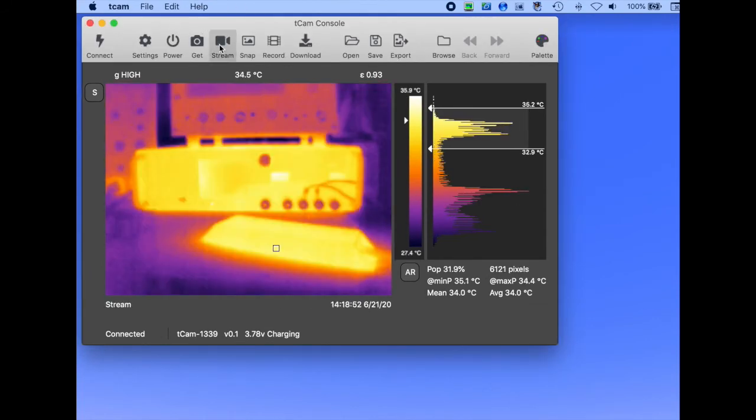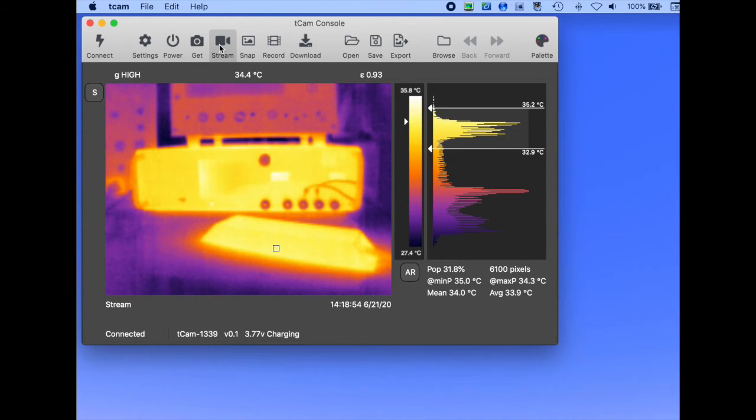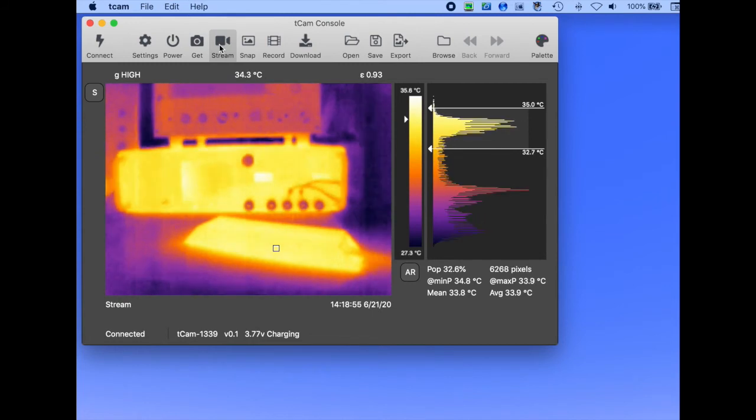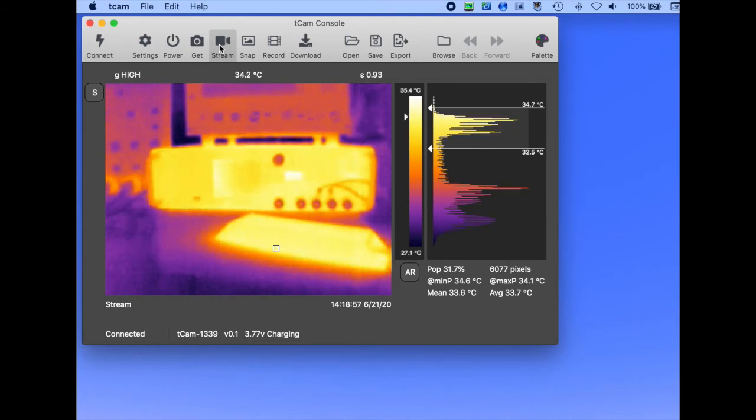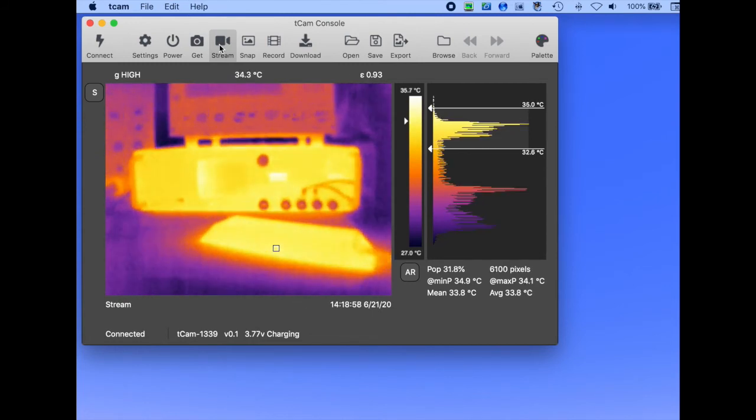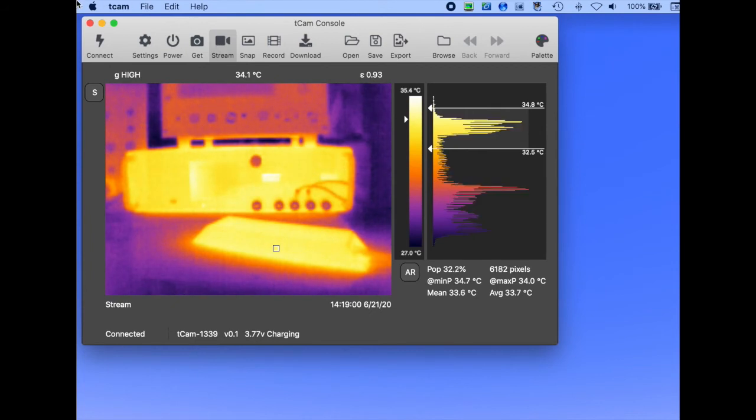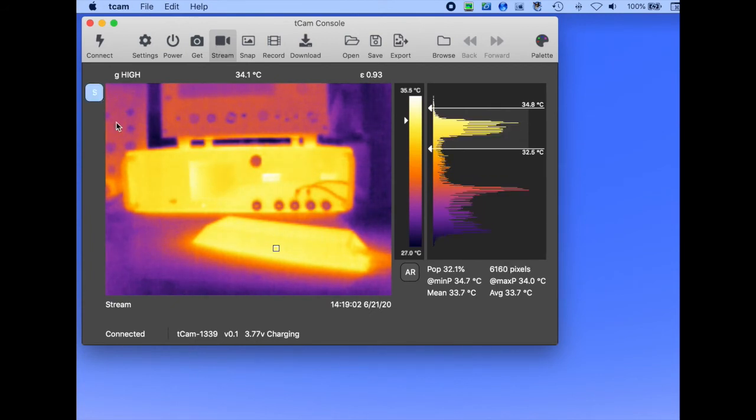Although streaming puts a heavy load on the ESP32, the camera is capable of sending several frames per second and the remote user can access all controls including the spot meter.